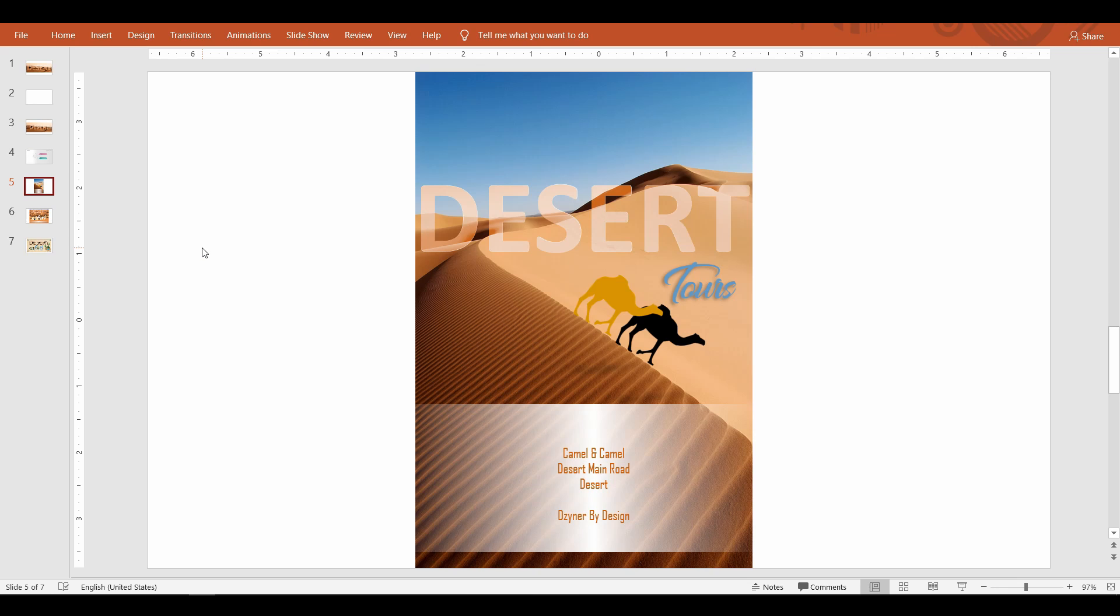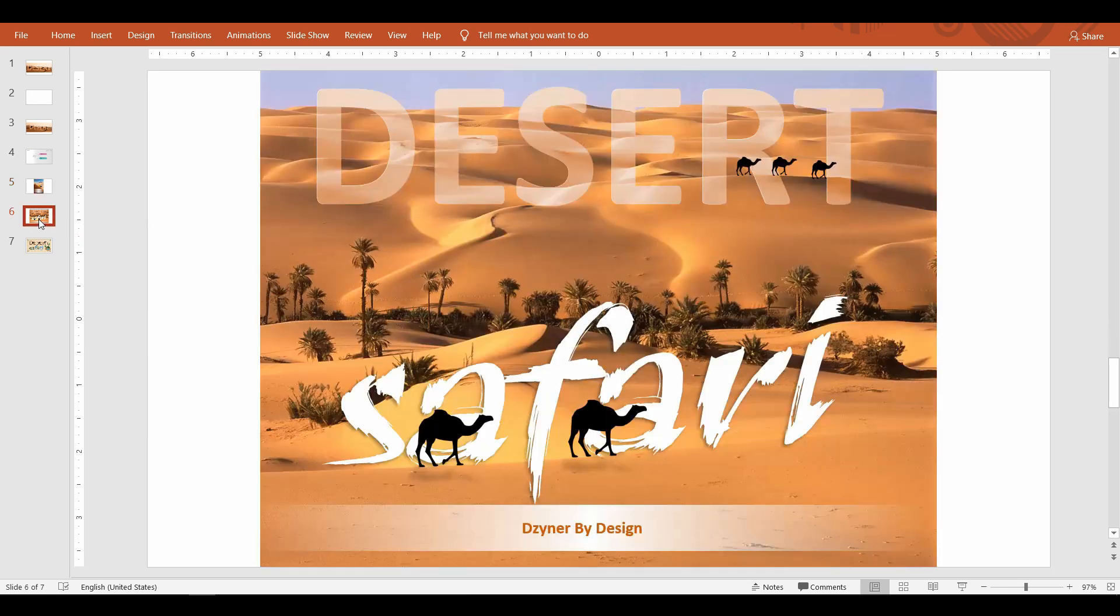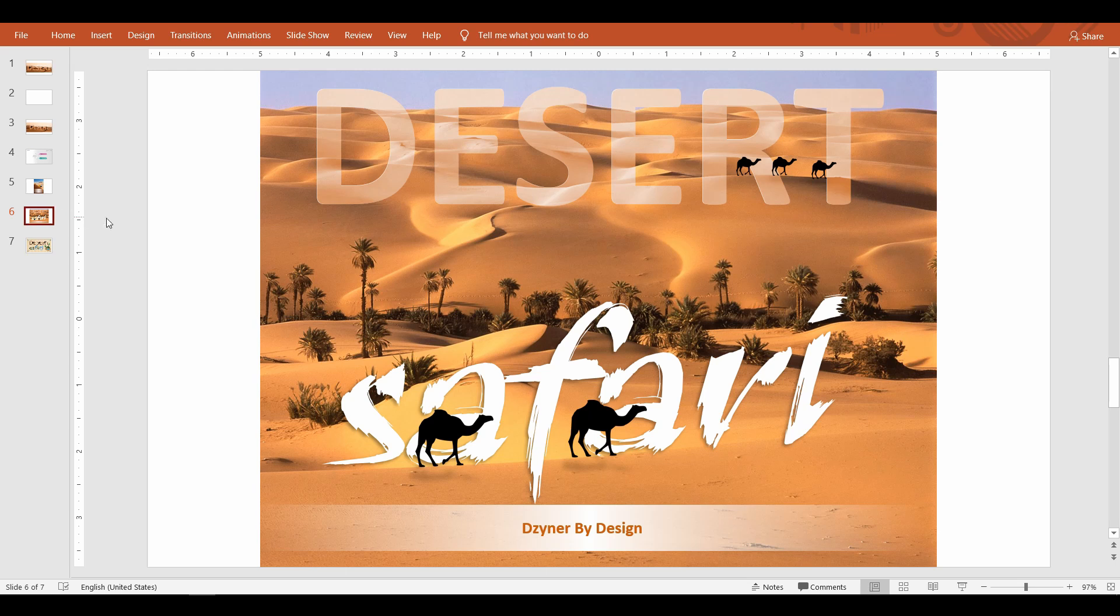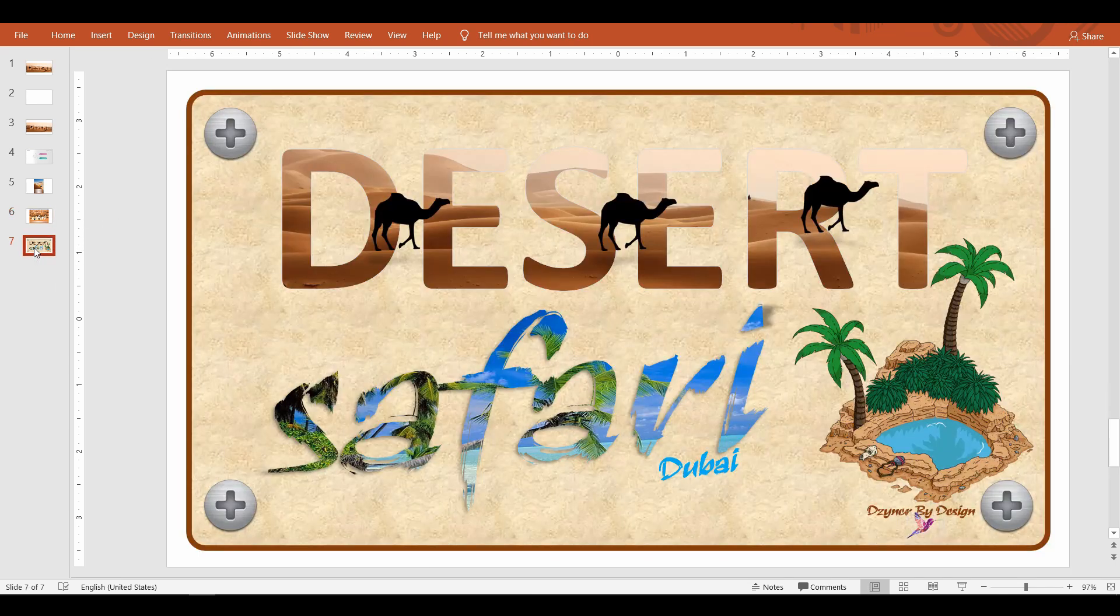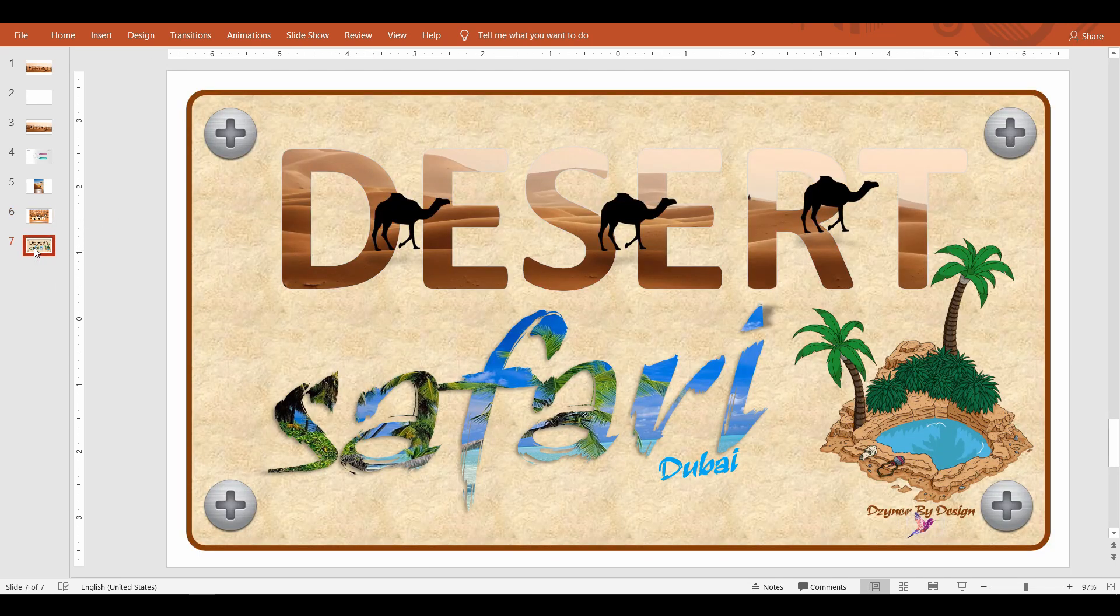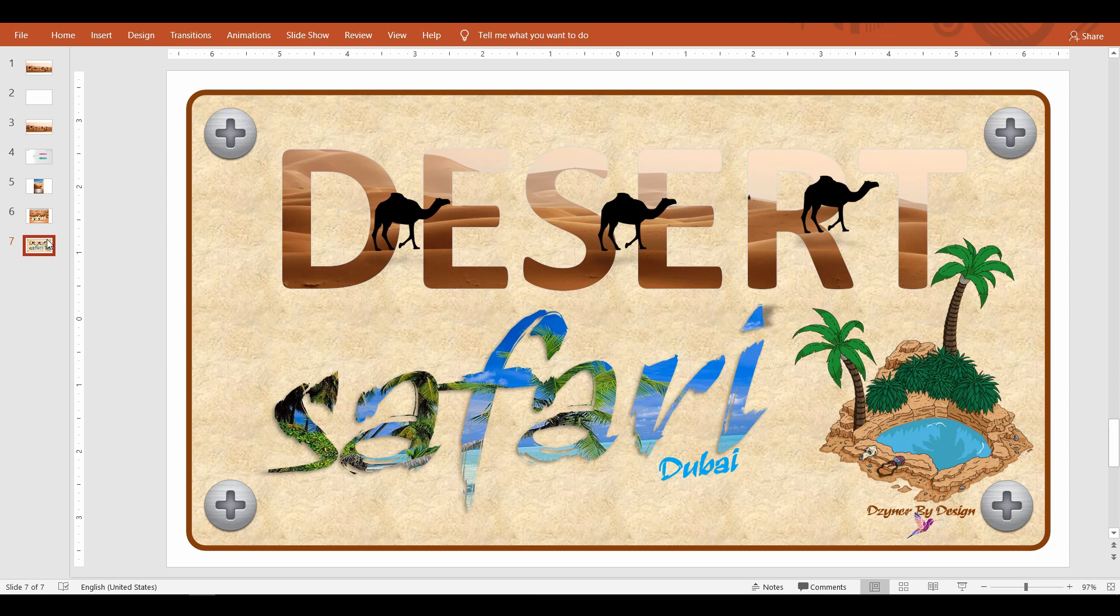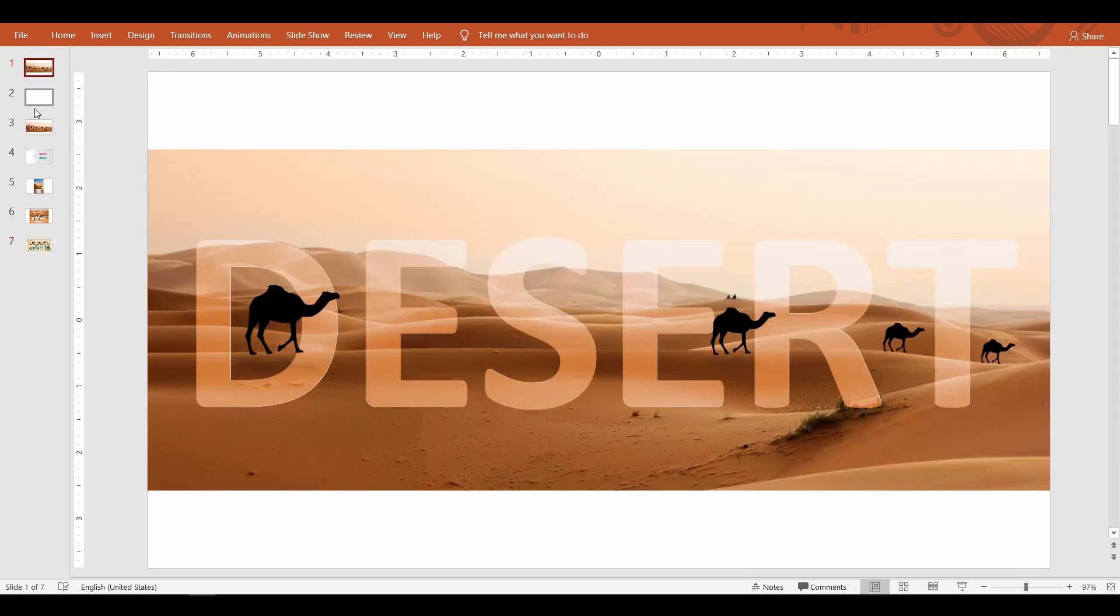As always, for more helpful videos subscribe to Designer By Design. See you on the desert camel safari. Bye now.